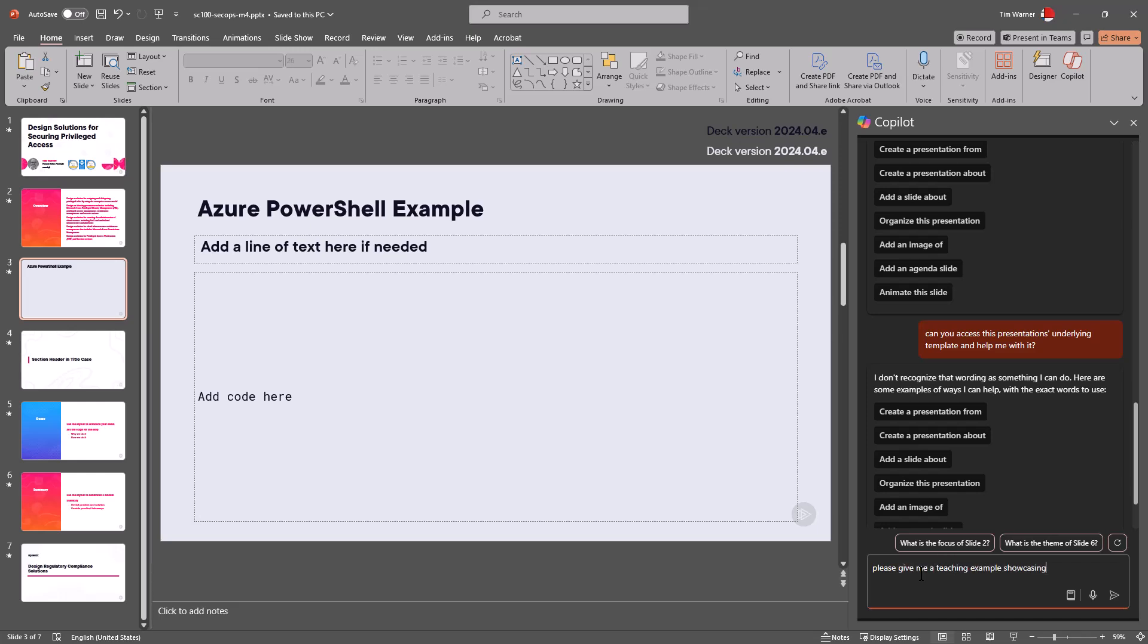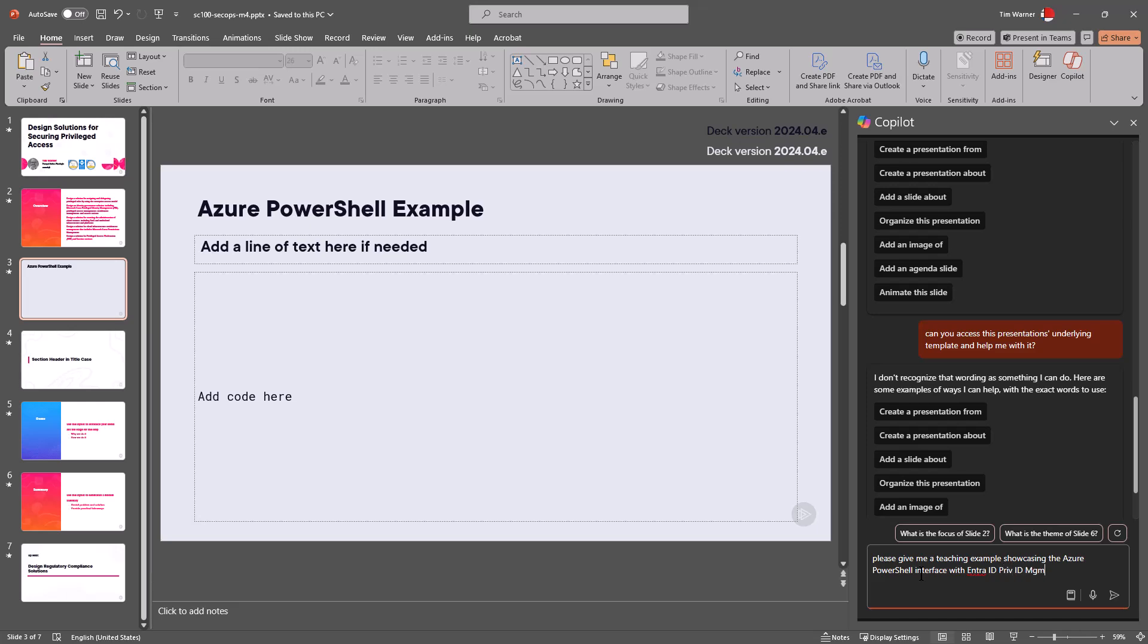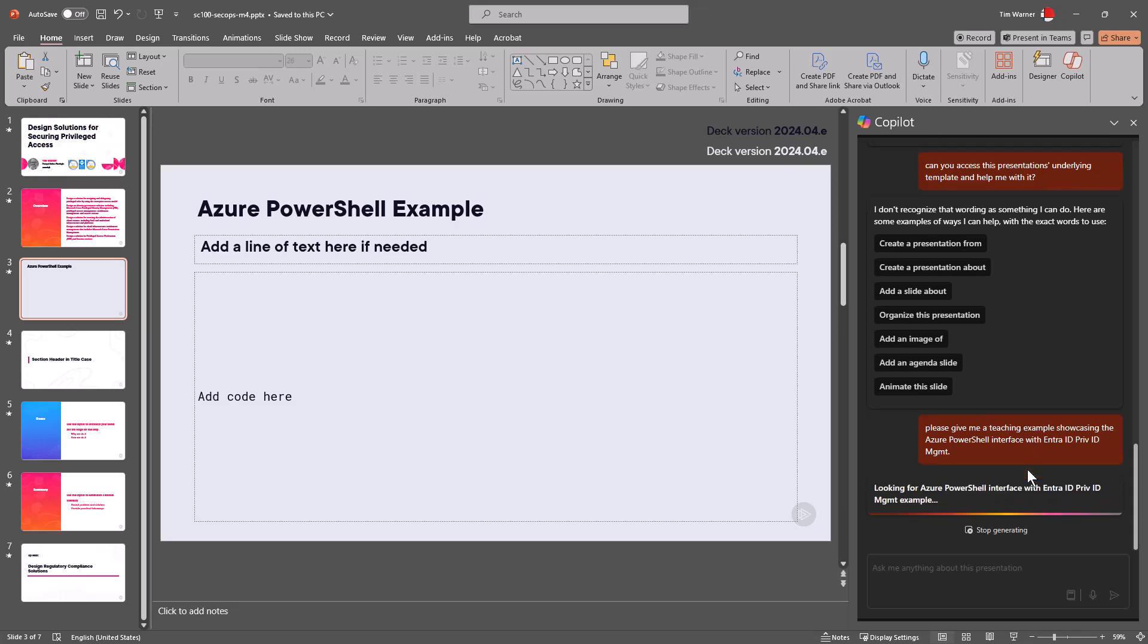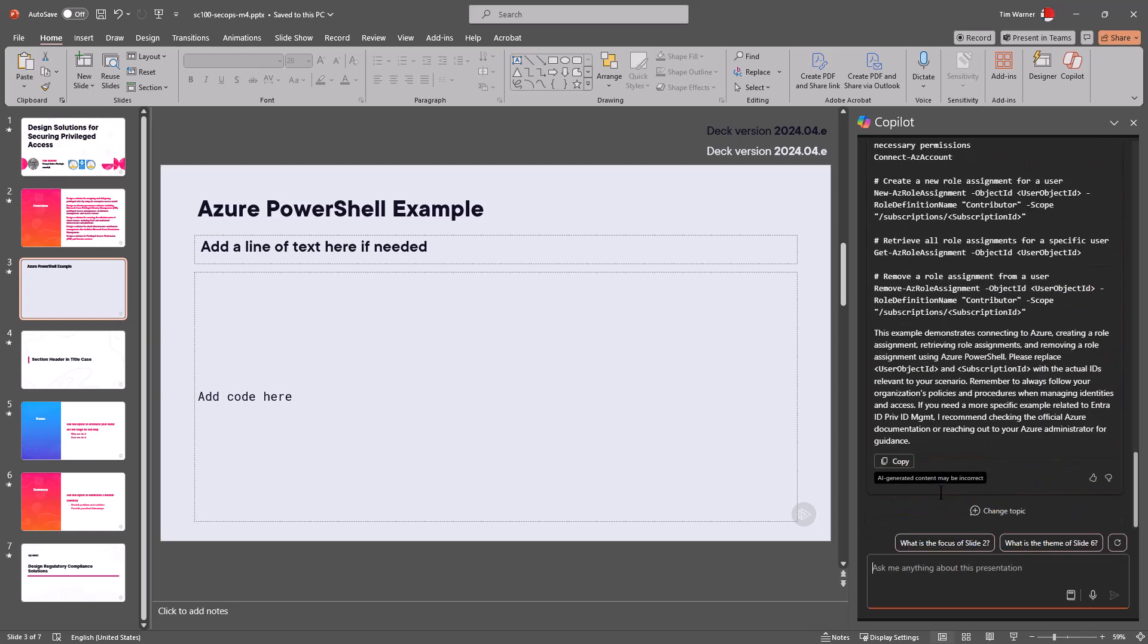showcasing the Azure PowerShell interface with Entra ID privileged ID management.' So I'm not going to spell out words, but that's a pretty concise prompt. And as we see, the state of the extension as of this time anyway has the traditional controls where you can stop the generation. I do kind of like that it's giving us a bit more verbose feedback as it thinks. You probably have seen LLMs where you don't know if it's hung up or if you're timed out or dropped.